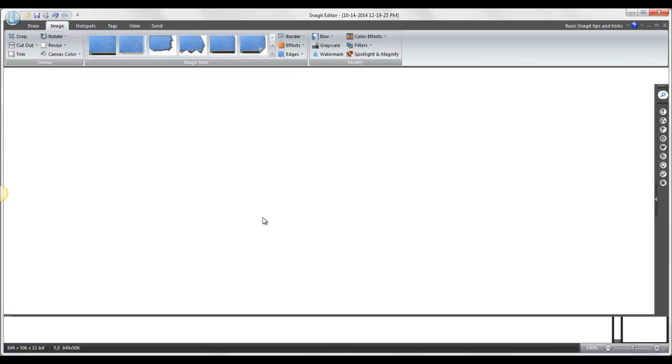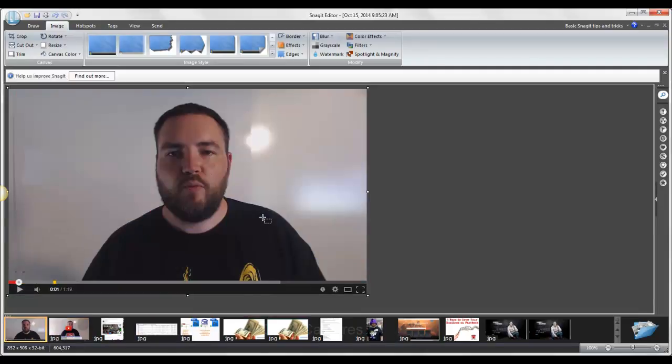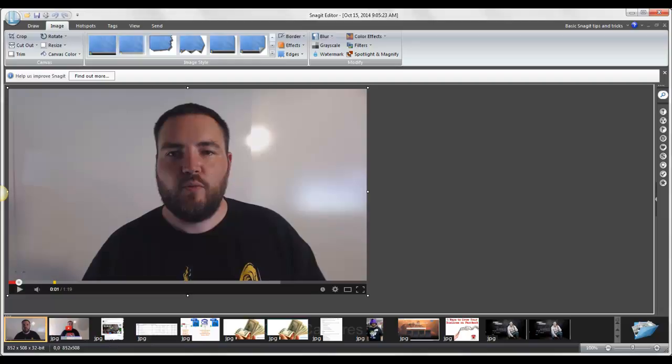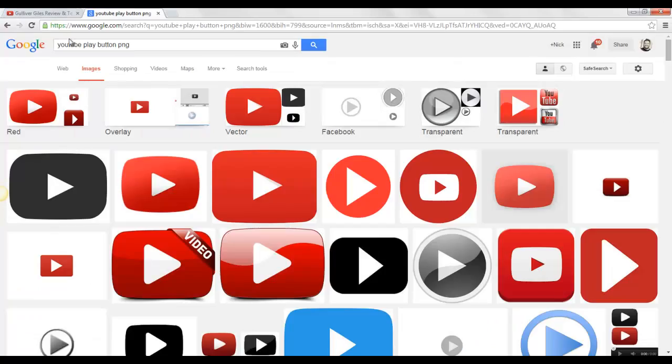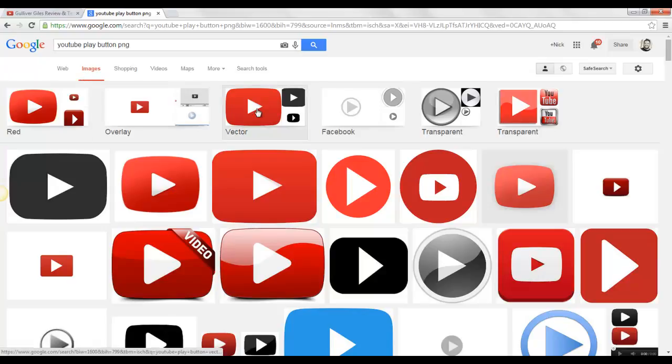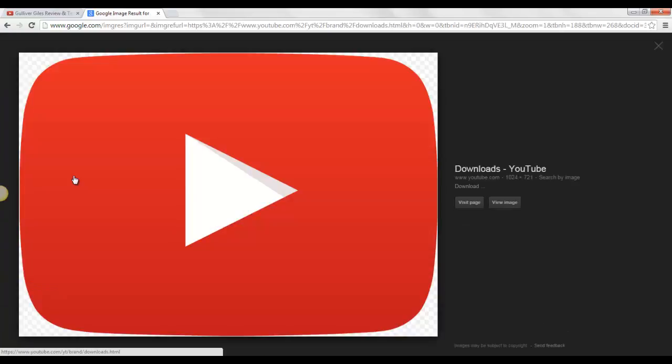I got my picture now. If you need Snagit, you can go grab that. I don't know how much it costs exactly. So then what I do is, first I went on Google and I just searched YouTube play button PNG inside of images. This one popped up here, and I saved this image to my computer.